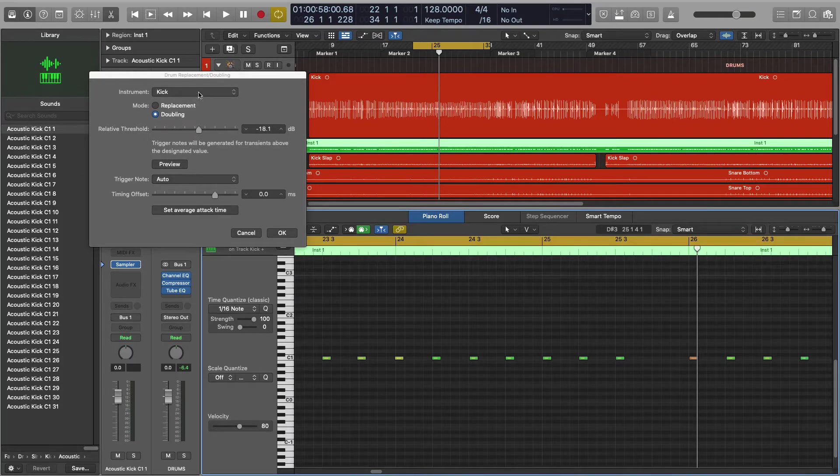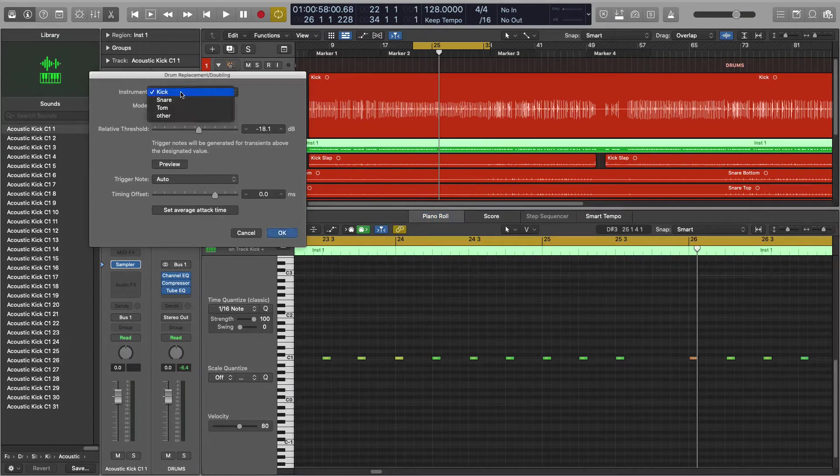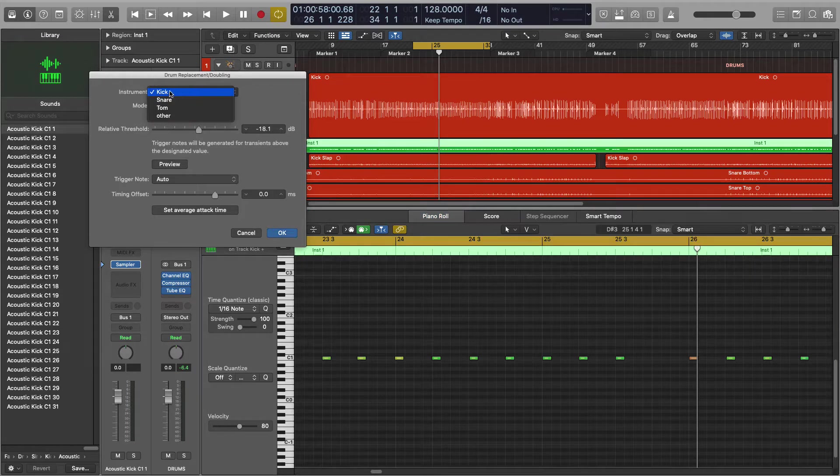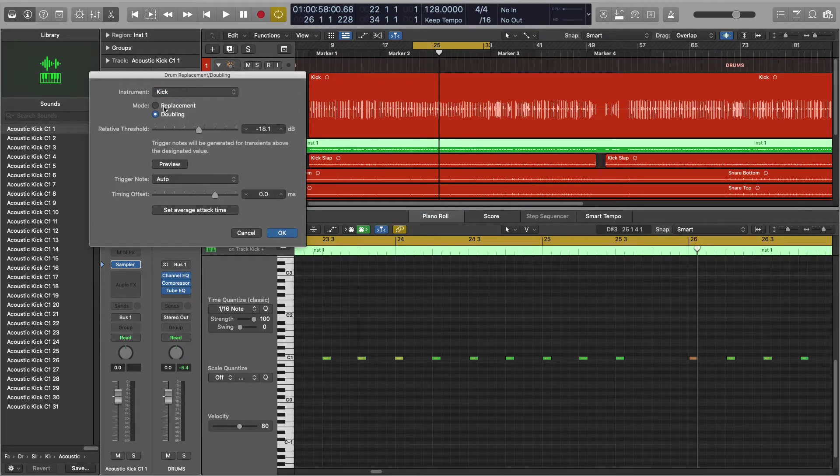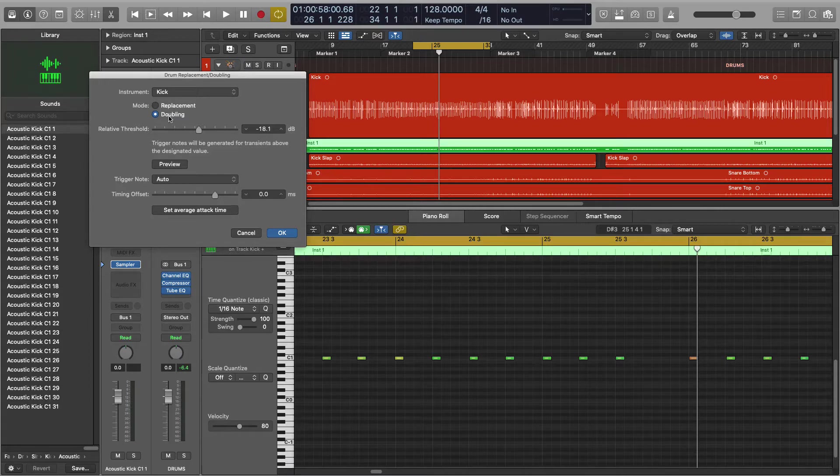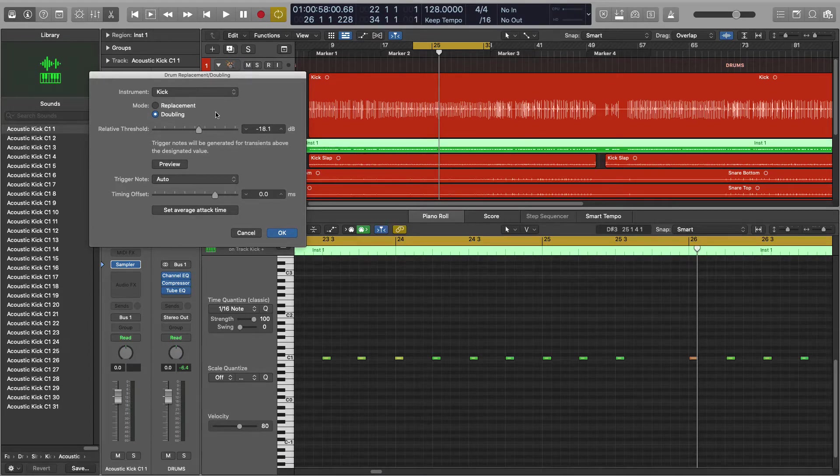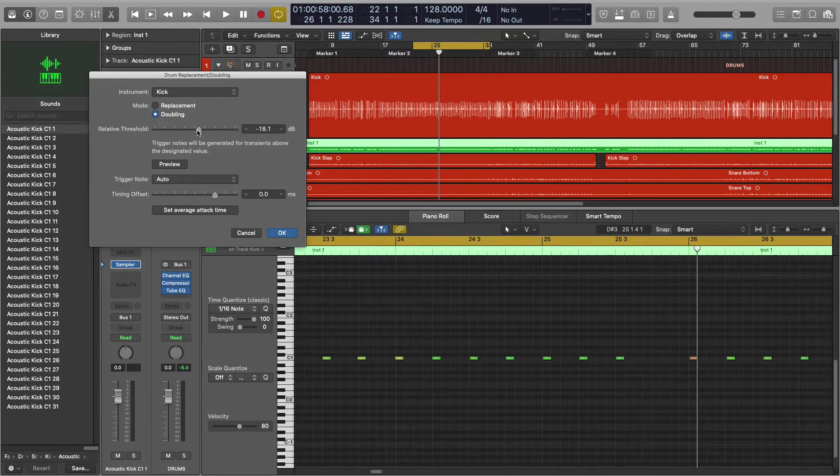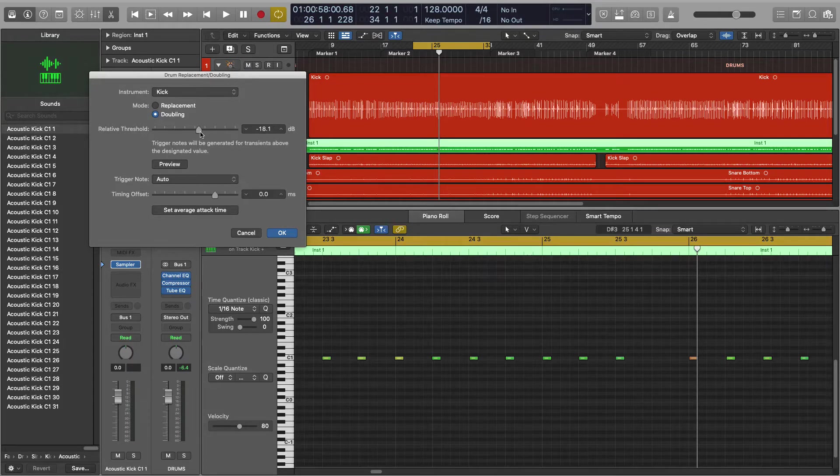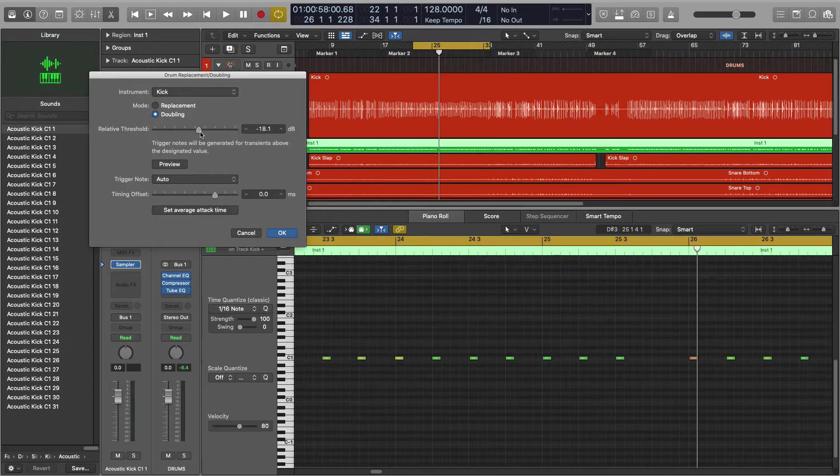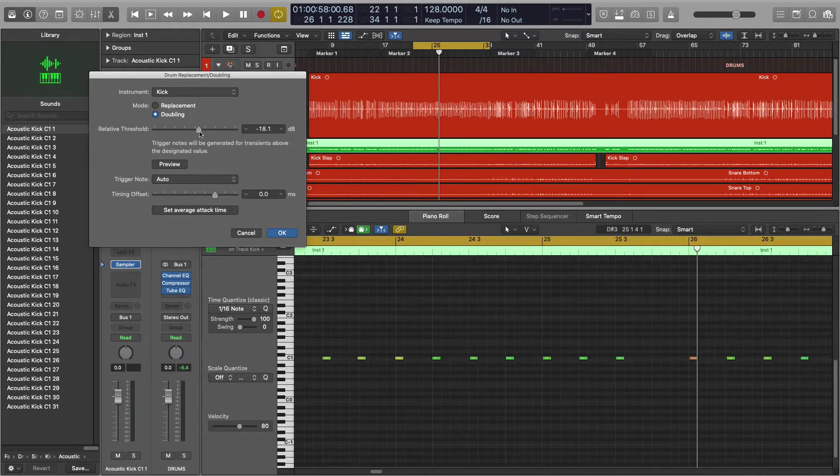I'm just gonna go through this menu over here quickly. Obviously we're going for the kick, but you want to make sure that you get your instrument selected up there. We're gonna do doubling, but if you were to select replacement, that would just mute the source audio.